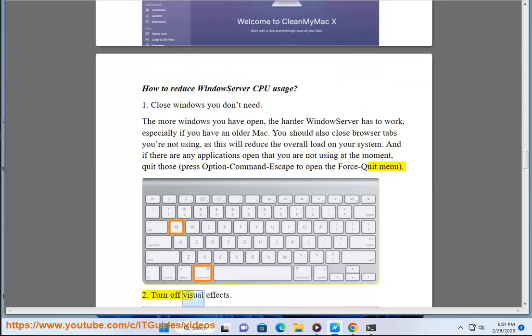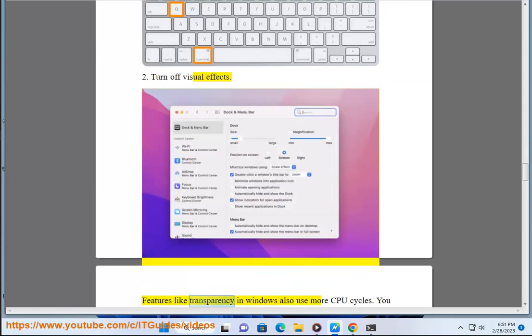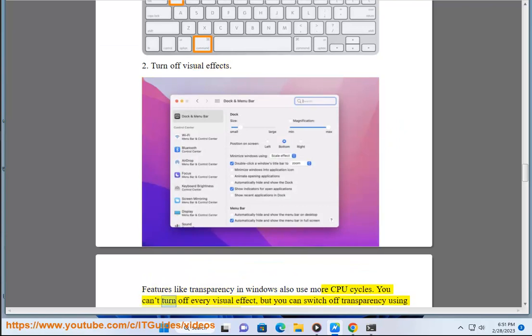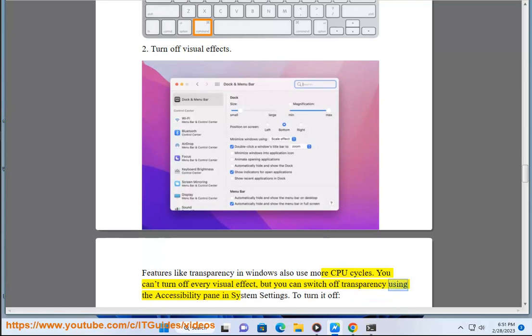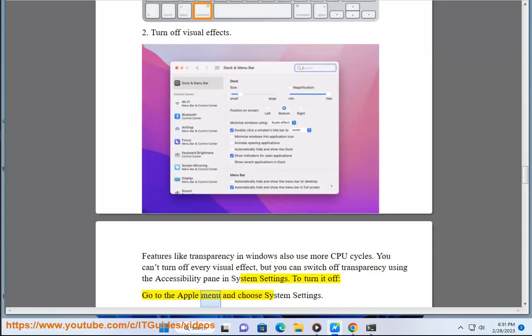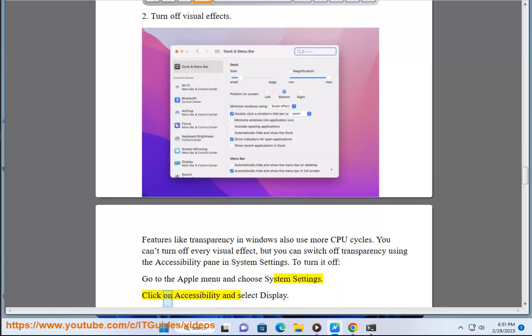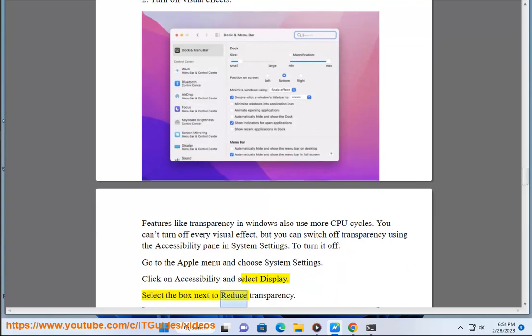2. Turn Off Visual Effects. Features like transparency in windows also use more CPU cycles. You can't turn off every visual effect, but you can switch off transparency using the Accessibility pane in System Settings. To turn it off, go to the Apple menu and choose System Settings. Click on Accessibility and select Display. Select the box next to reduce transparency.